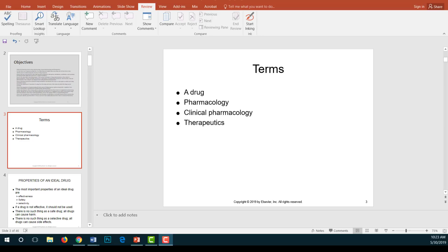Pharmacology is the study of drugs and their interactions with living systems — living beings such as individuals or animals. Clinical pharmacology, however, is the study of drugs in humans. Therapeutics is the use of drugs to diagnose, prevent, or treat a disease, or to prevent pregnancy.